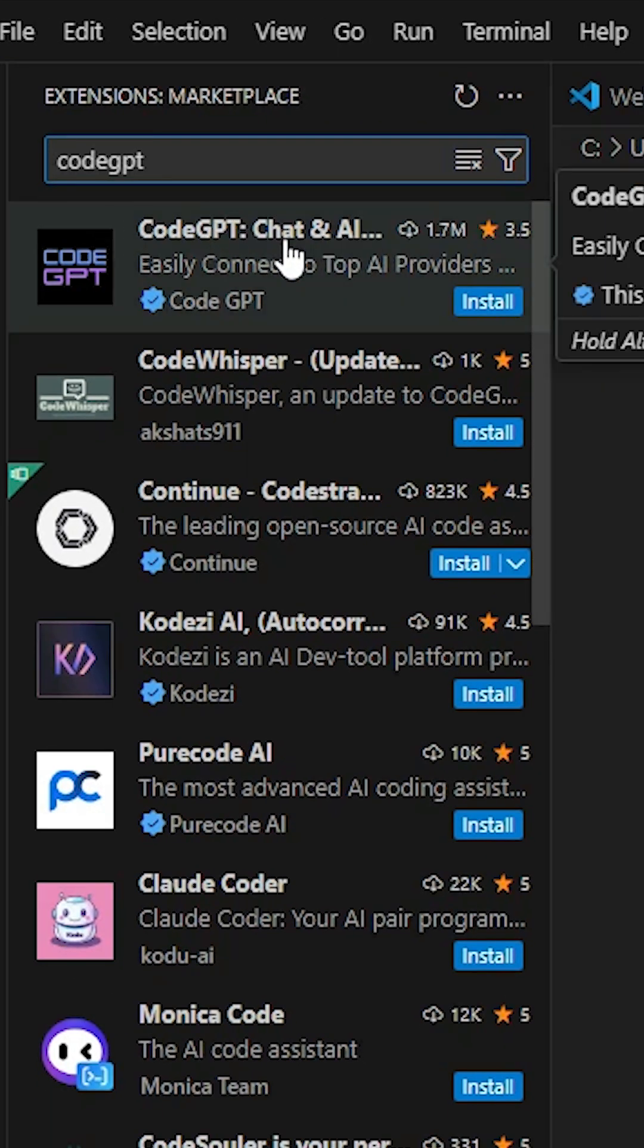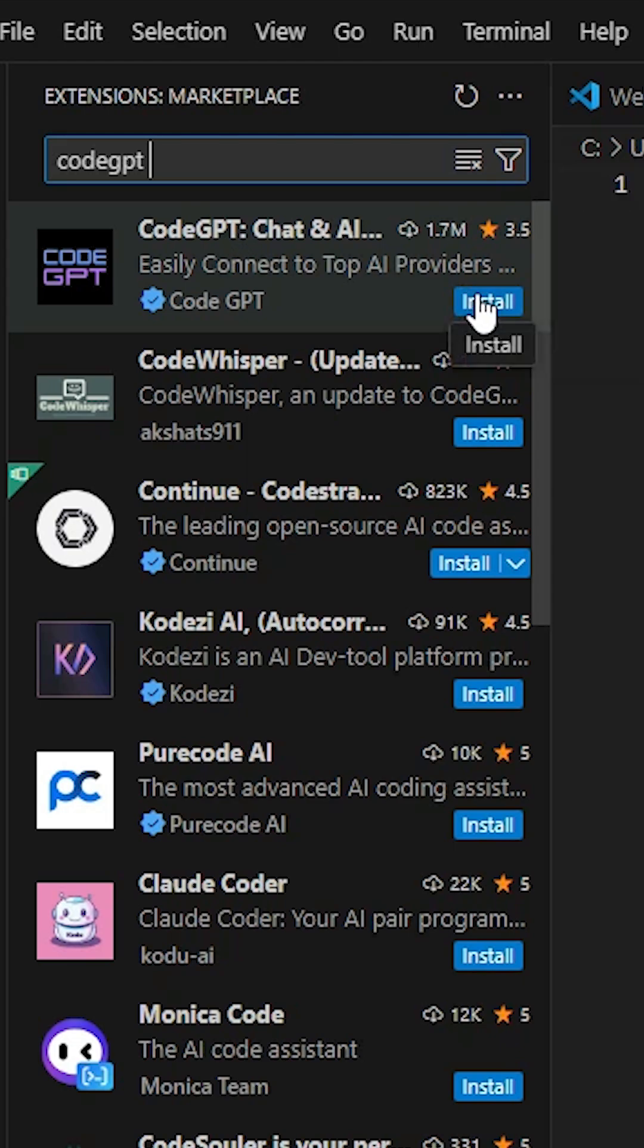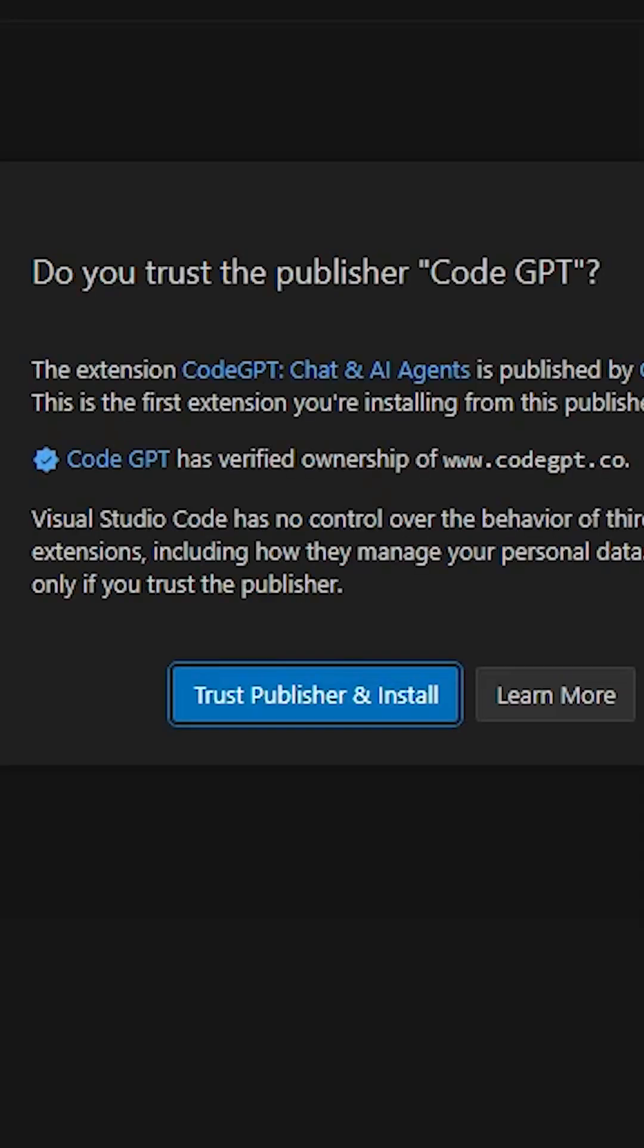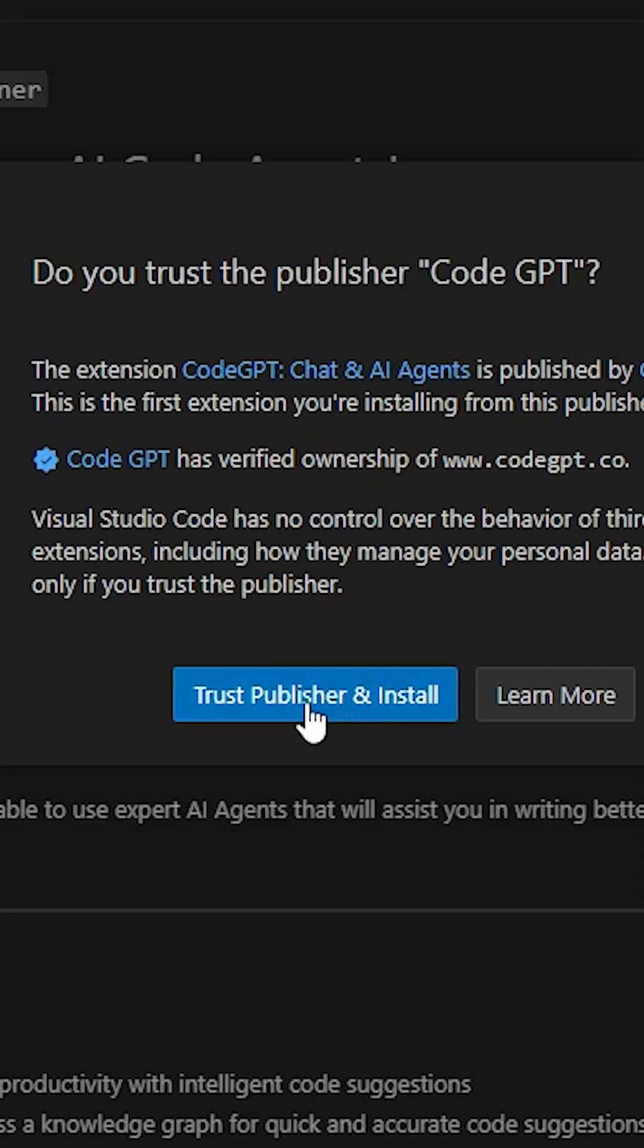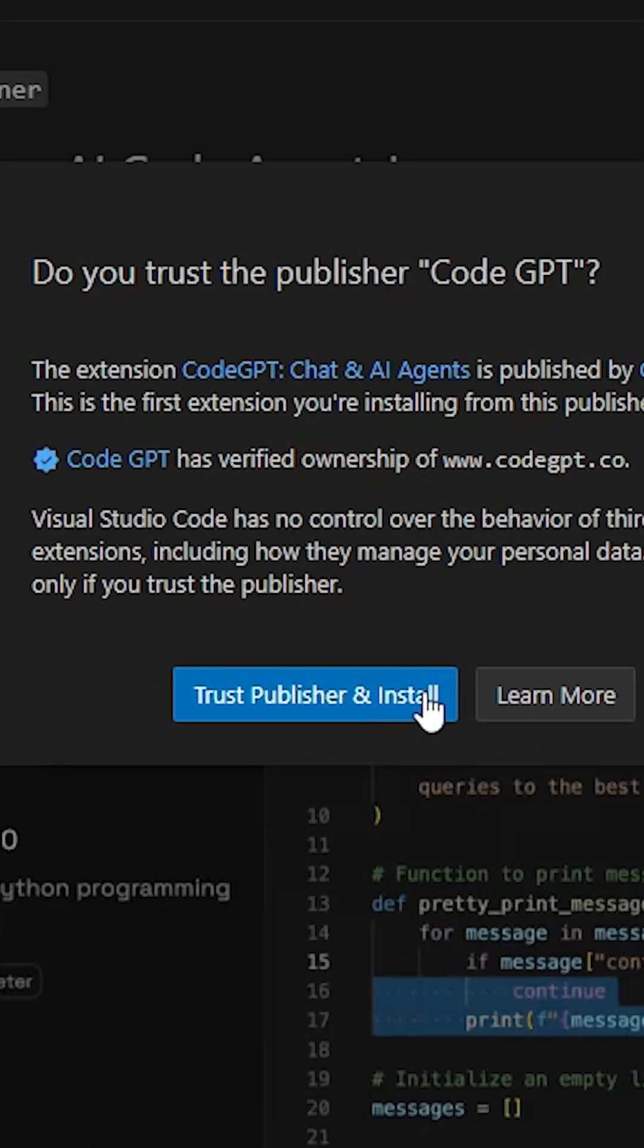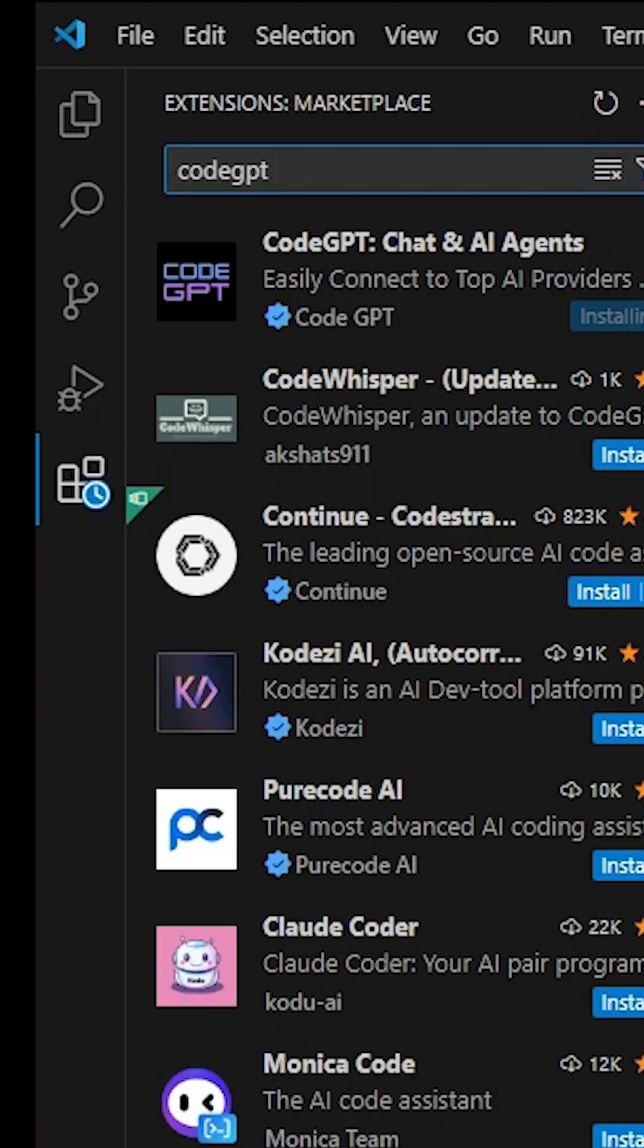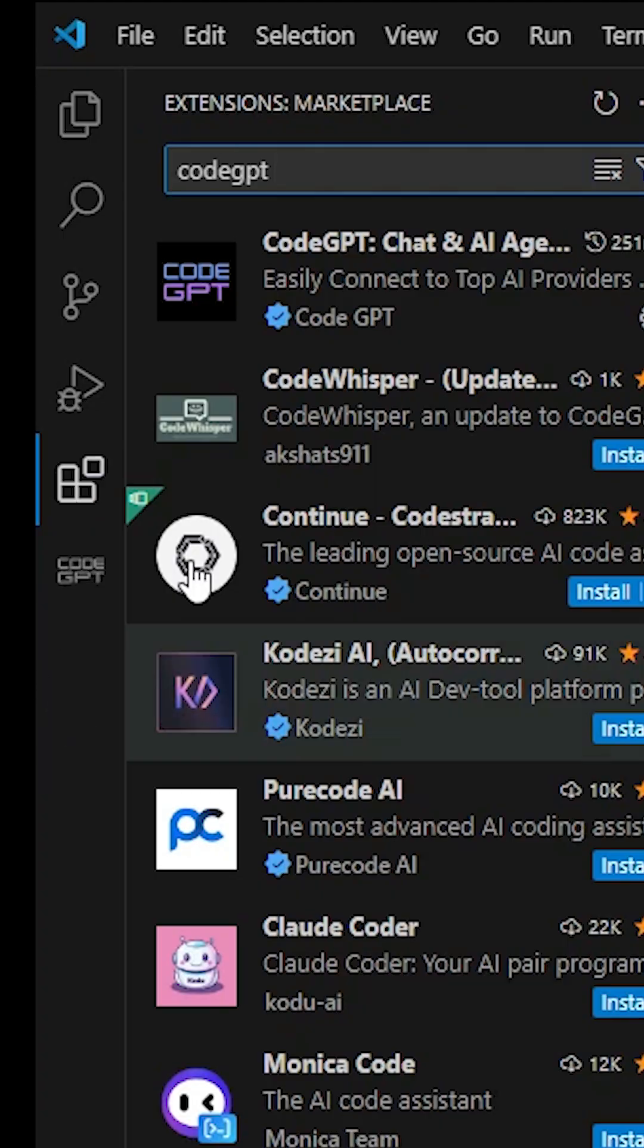In CodeGPT, first link is from CodeGPT. Install it. Click on the install. Here we find trust publisher and install. Click on that. Wait for a few seconds. CodeGPT is now installed.